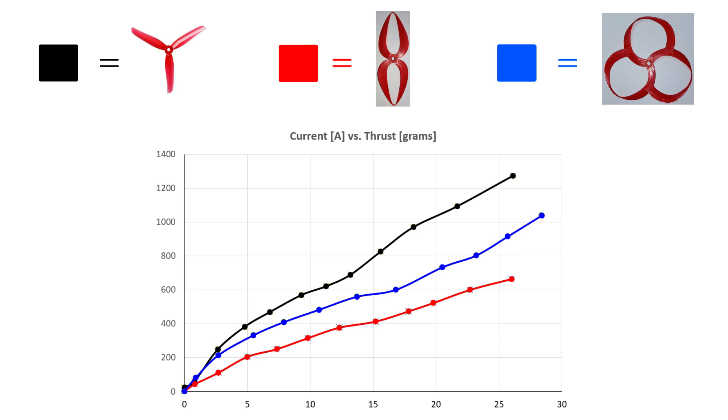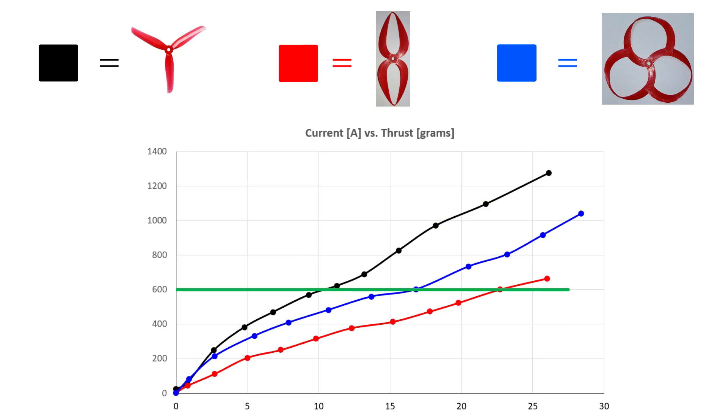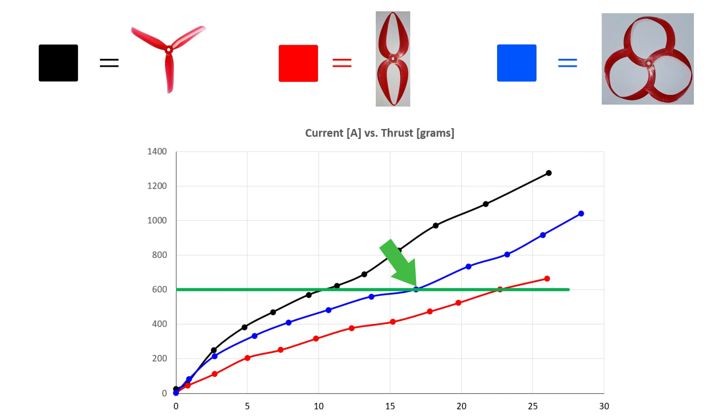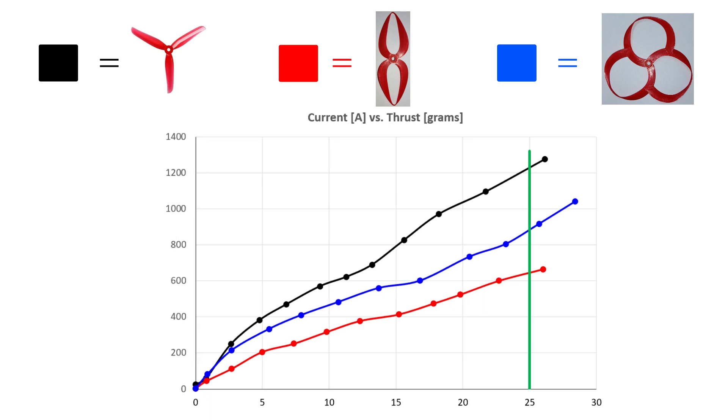But what does it mean? So, to have the same thrust of 600 grams, the classical propeller requires around 11 amps, the bi-loop toroidal propeller requires 22.5 amps, and the tri-blade toroidal propeller requires around 17 amps. Or, if we analyze from another point of view, if the motor consumes 25 amps, the classical propeller will get a thrust of a little more than 1200 grams, the bi-loop toroidal propeller generates more than 600 grams but less than 700 grams, and the tri-blade toroidal propeller generates a thrust of around 900 grams.